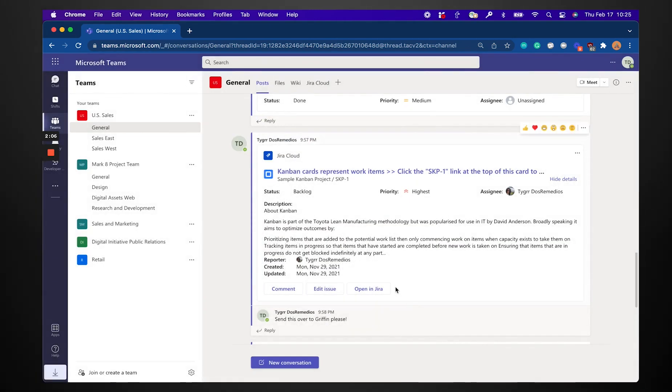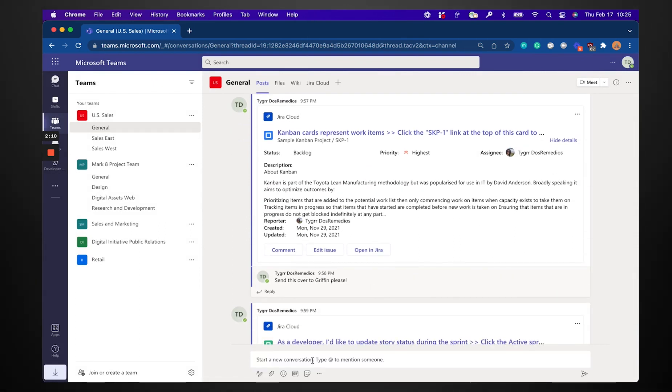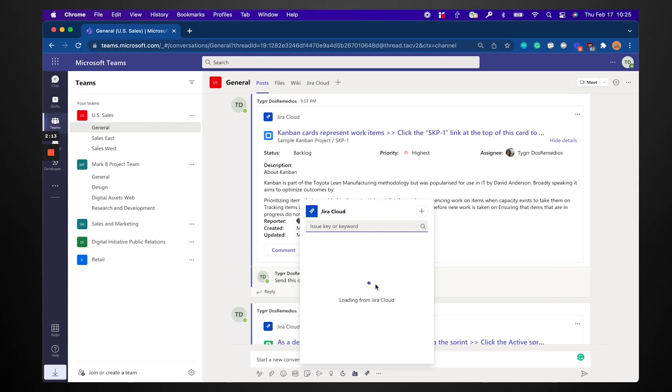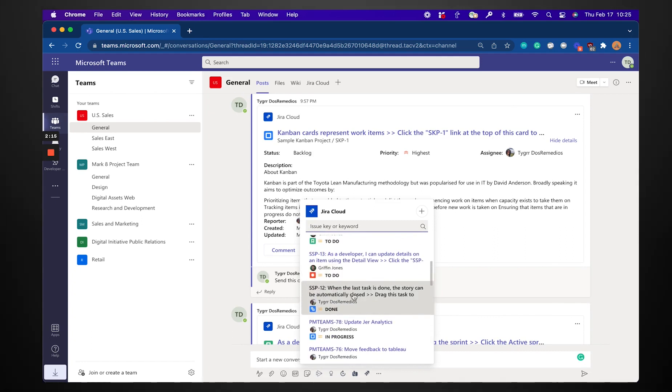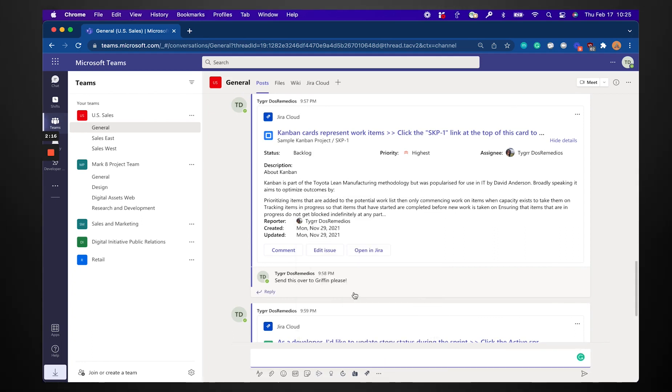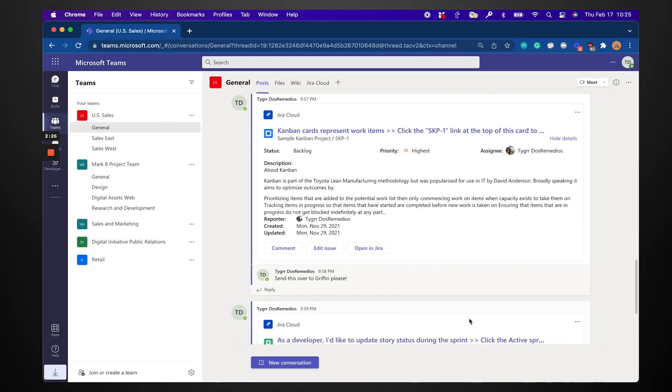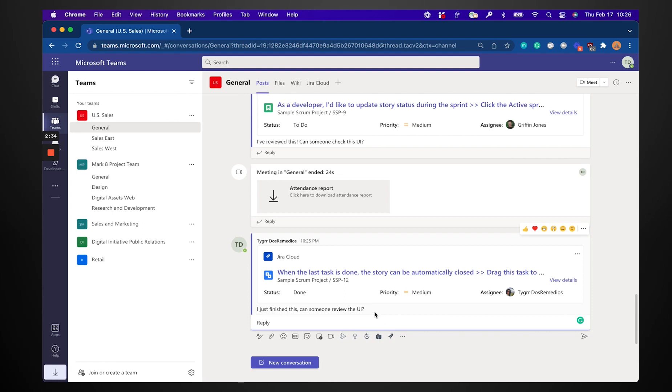I also want to use the handy search function. So I just finished a ticket. I want to search for it. There it is. Bam. And I'm going to let other teammates know, hey, just finished this. Can I get some eyes on the UI over here? I can send that and voila. So a quick reminder, you can use that search functionality in the group or team channel chats also.